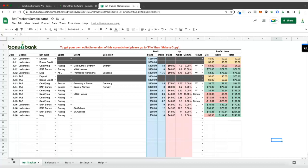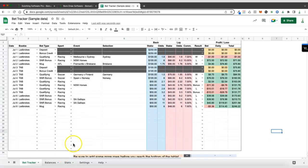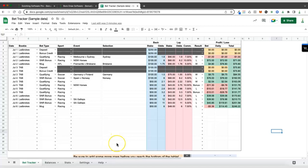In this short video I'm going to show you how to add more rows to the bottom of your BetTracker spreadsheet. The first thing worth mentioning is that it's a good idea to add more rows before you get too close to the bottom.